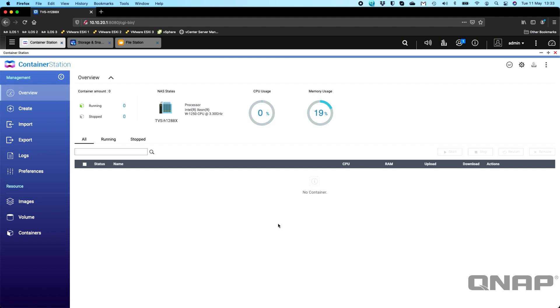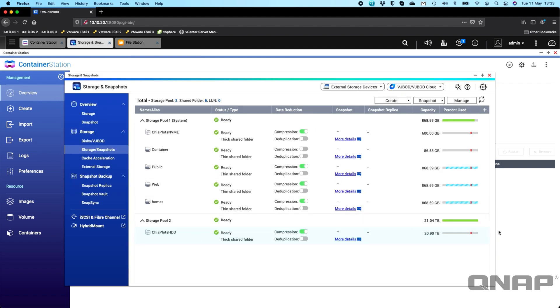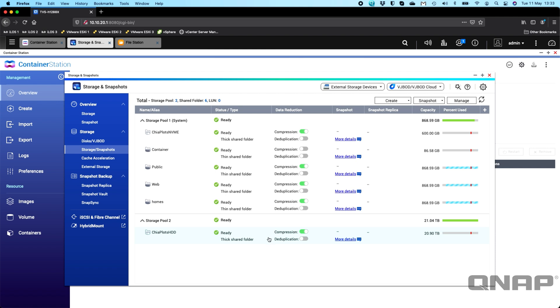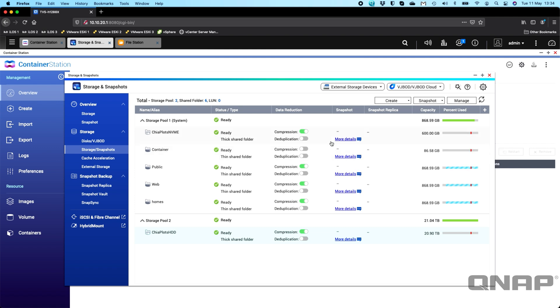What I've got here is a TVS-H1288X configured with some hard drives. I've got 20 terabytes worth of storage down here, which will be my farming drive. And I've also got some NVMEs in as the main system drive and I've allocated 600 gigs of that capacity for the plotting of the Chia plot. So that's the intensive part. That's the bit that's going to use the most resource to generate the plots. Once they're made, you can put them down onto the hard drive area so that you can free up your smaller SSD capacity to make more plots. The more plots you have, the more chance you have of getting one of the coins.